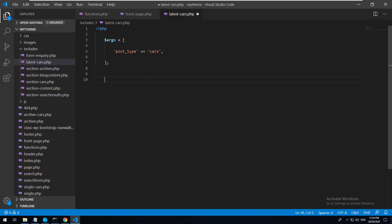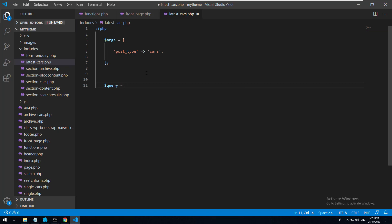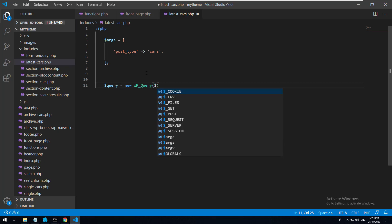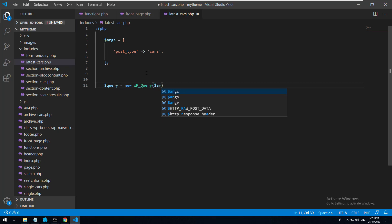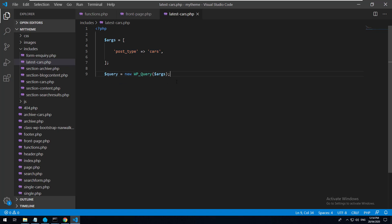Now we have our arguments, so we need to make a query to the database with those arguments. We'll create a variable called $query and do new WP_Query. This is a class in WordPress that assists with querying the WordPress database - it makes it much simpler. We pass in the arguments we specified, so essentially it's querying the database looking for anything with a post type of cars.